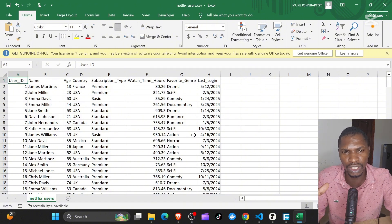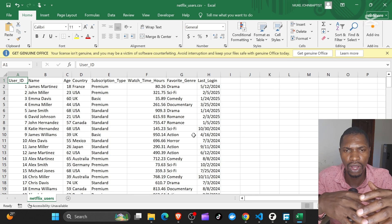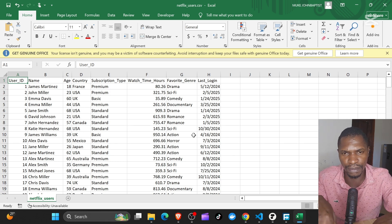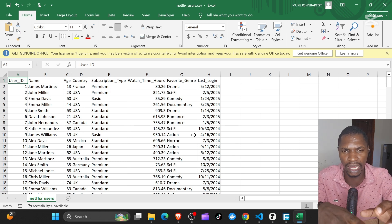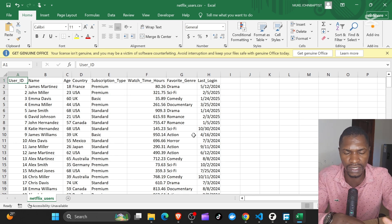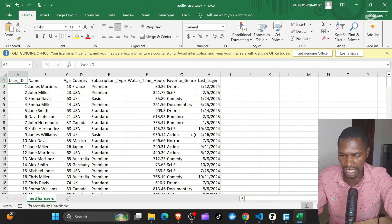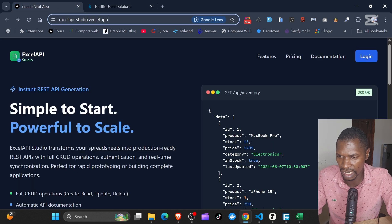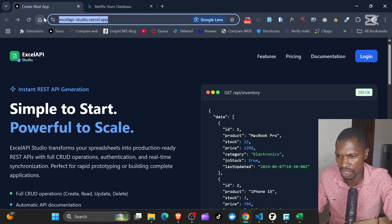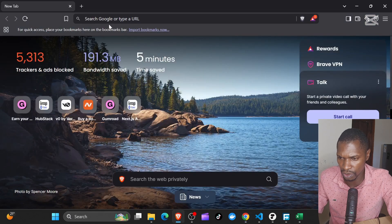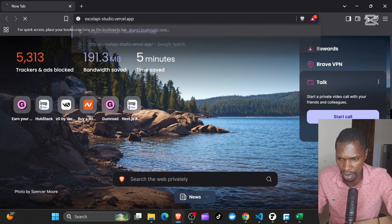Most of these businesses are not willing to give a lot of budget dedicated to building an API. So with this service that I built, you can simply run, get your Excel file, upload it, and you create an endpoint from this Excel file. So let's just see how this works. This is the application — it is called Excel API Studio.